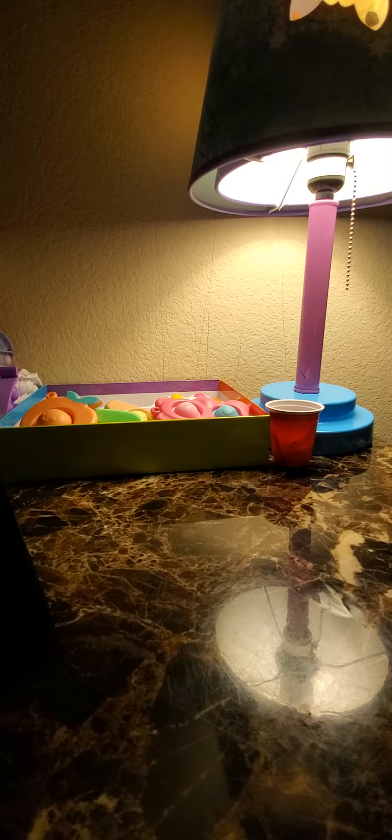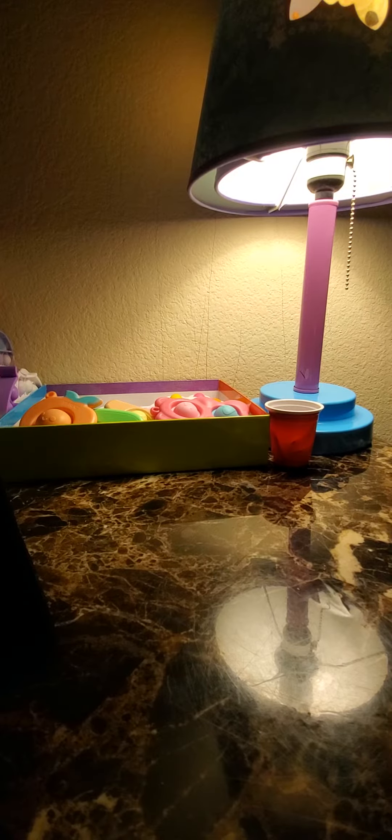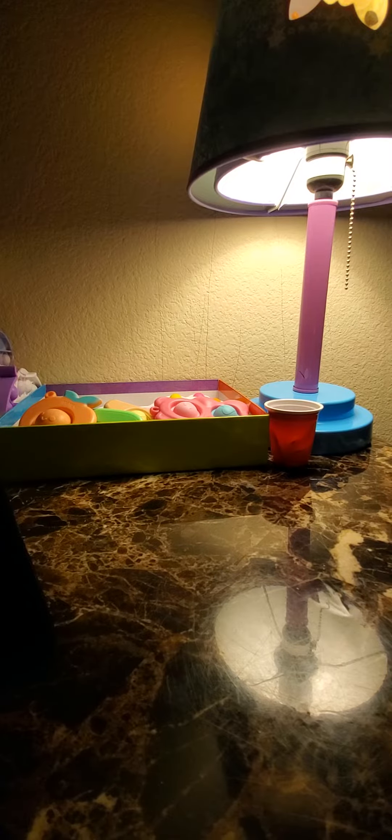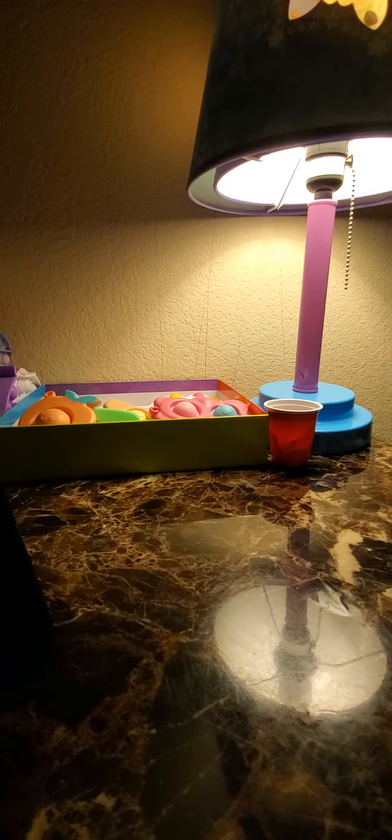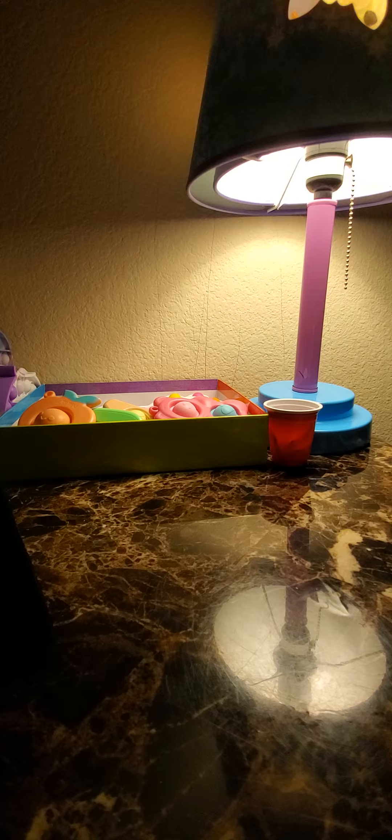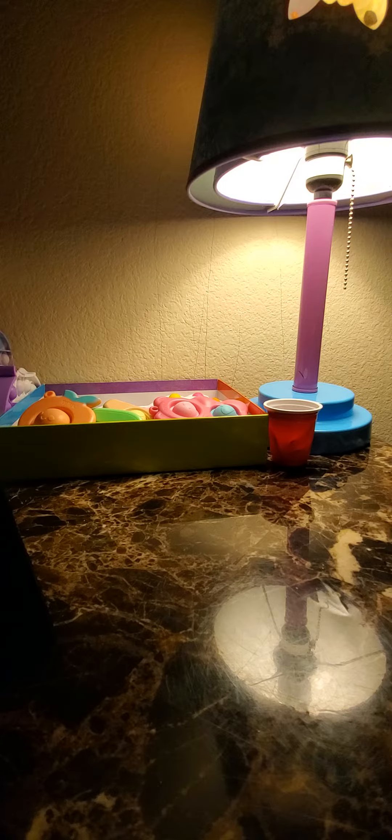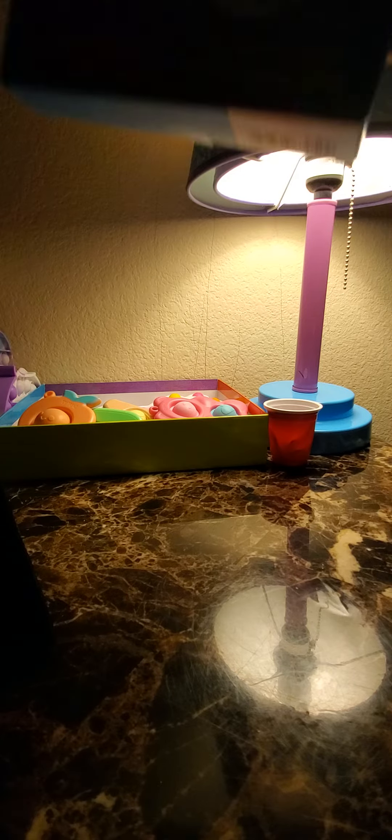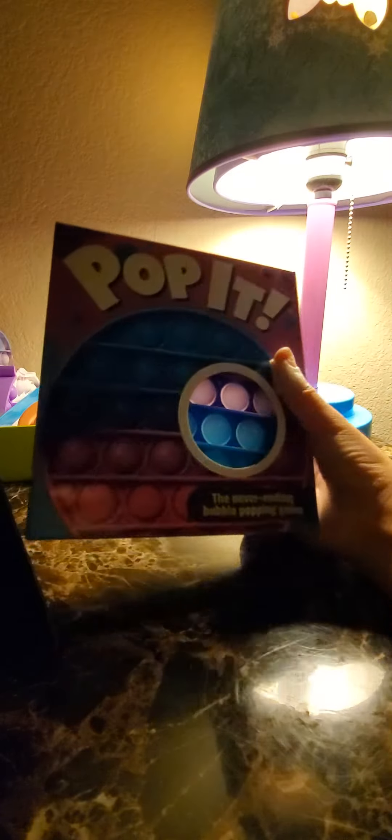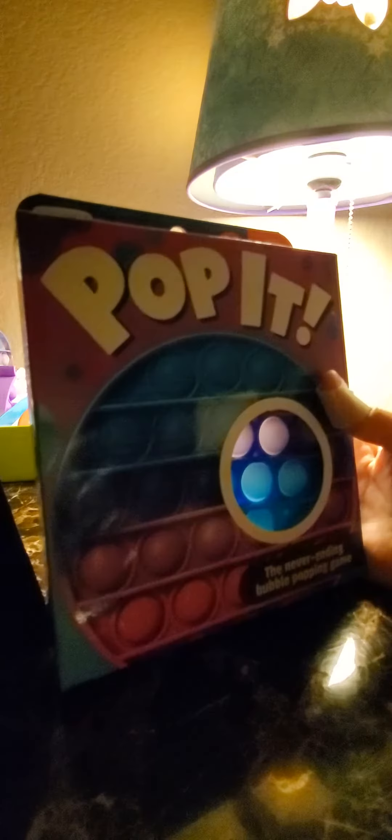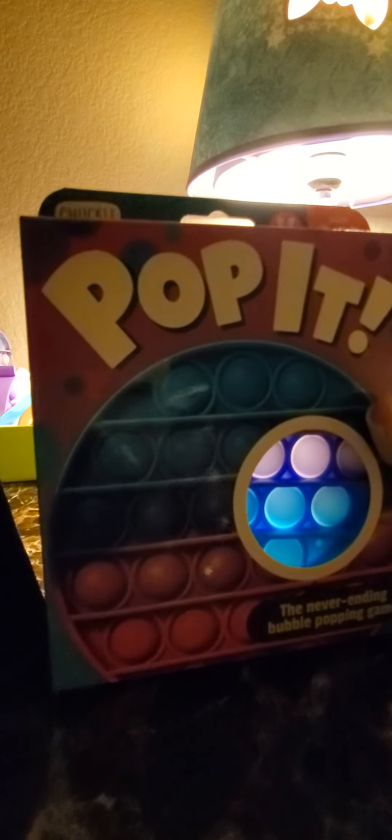Today I went to Target to buy two Pop-Its for my cousin. I actually got one of my cousin's Pop-Its, but I also got one for myself, and this is the new confetti Pop-It.